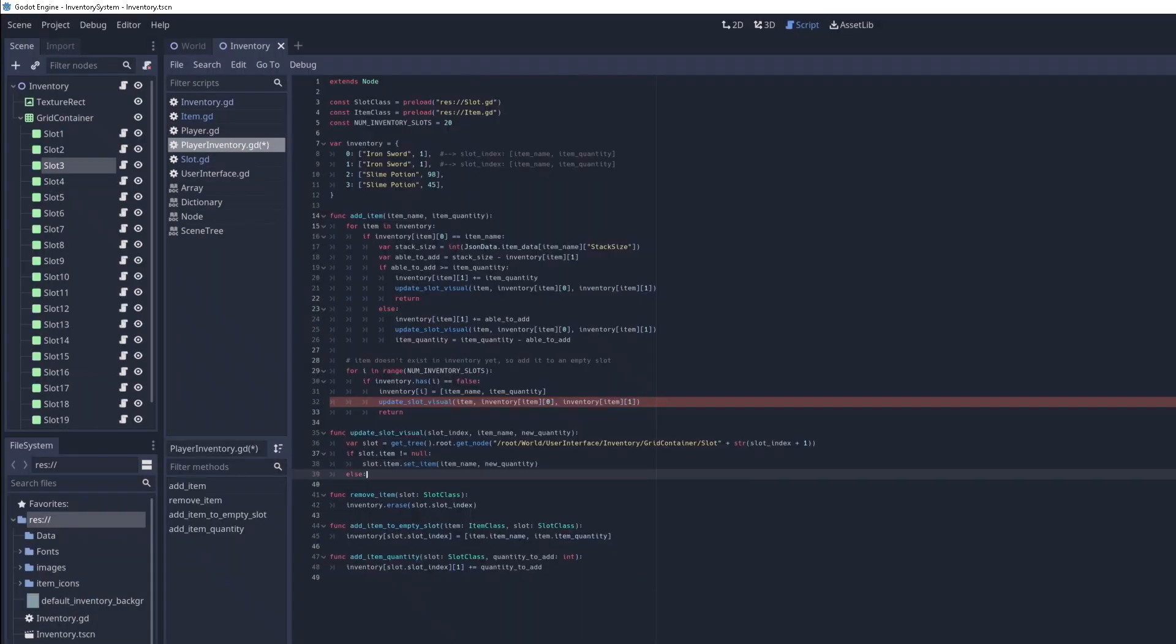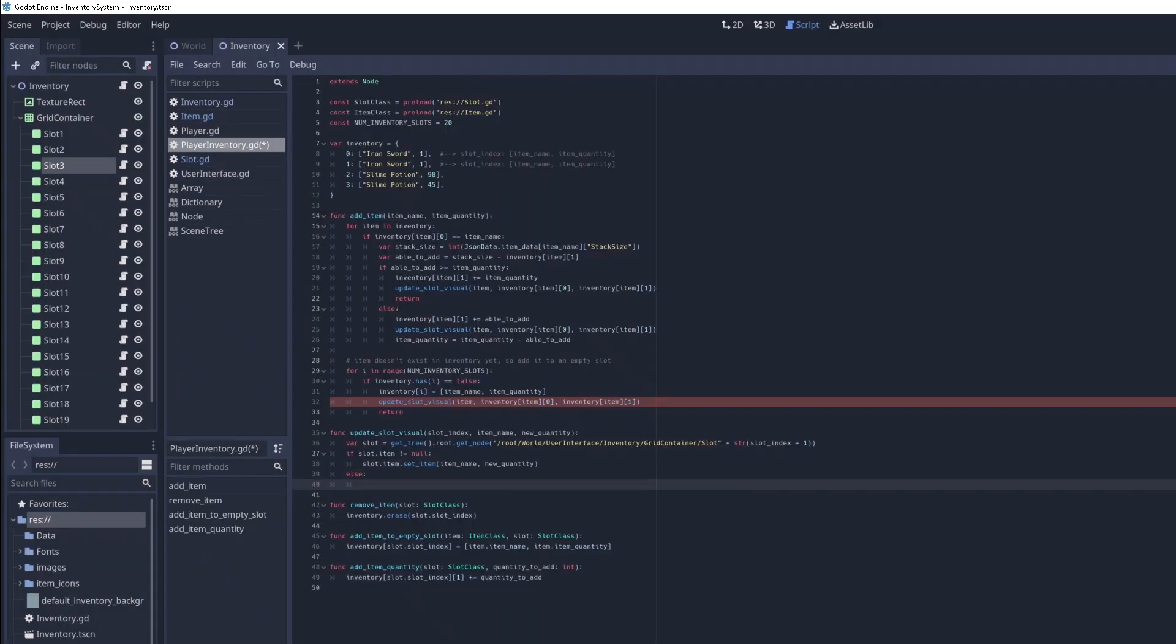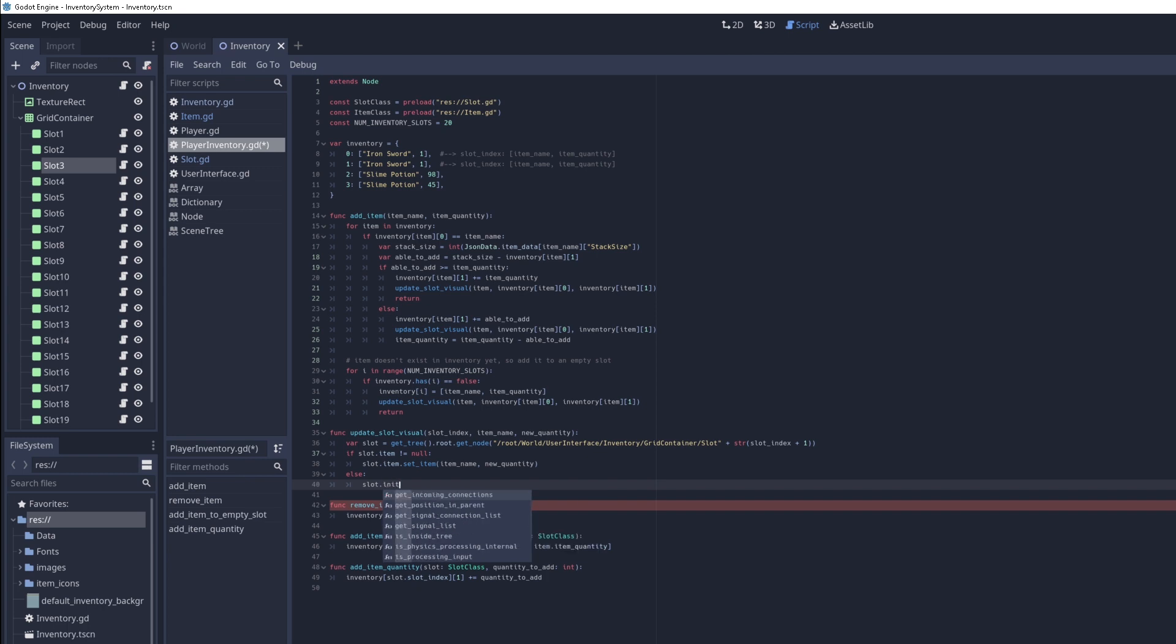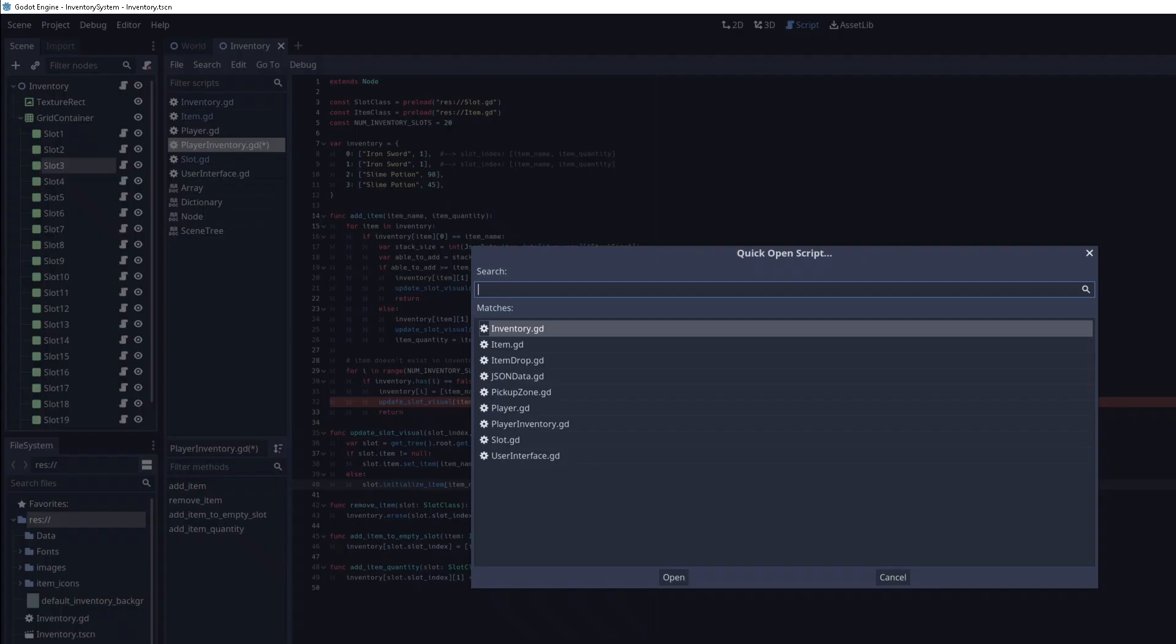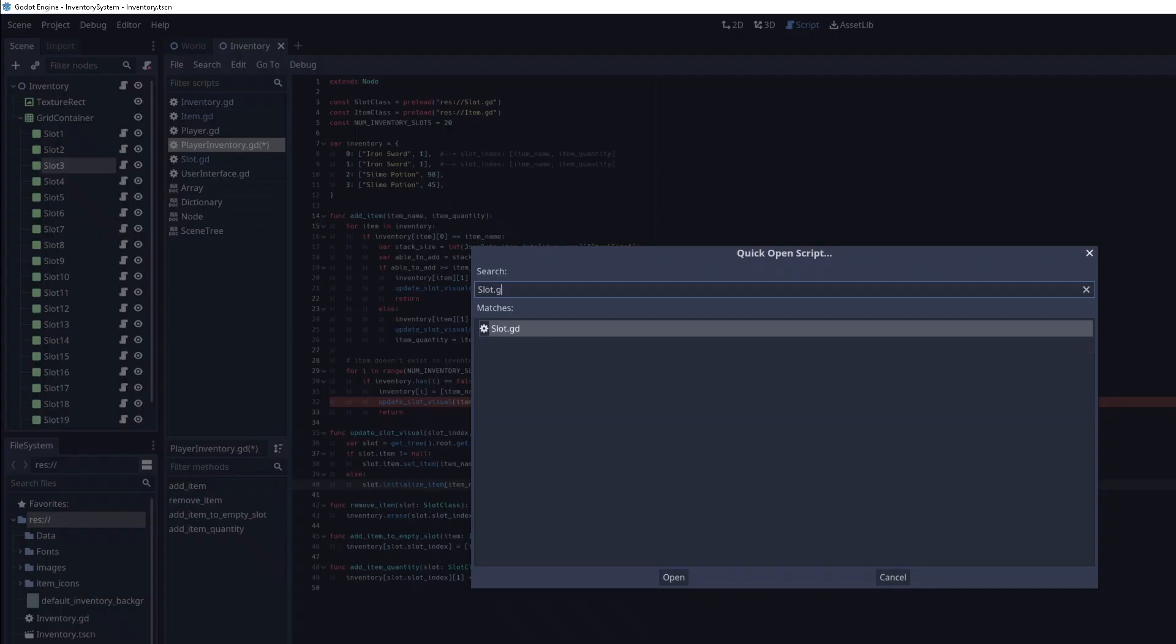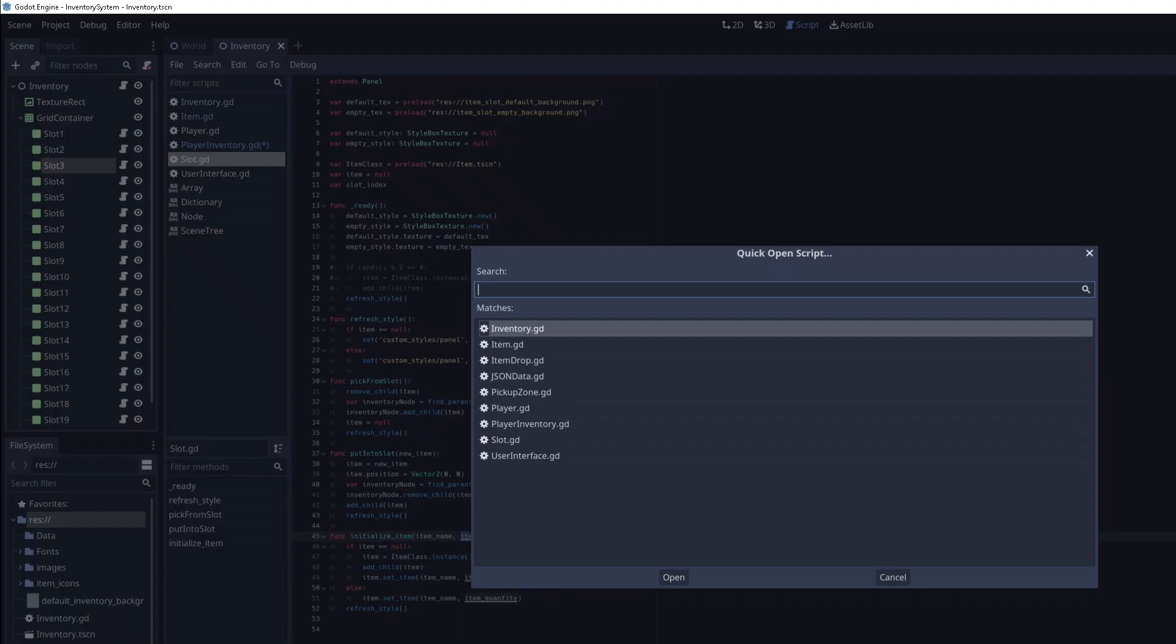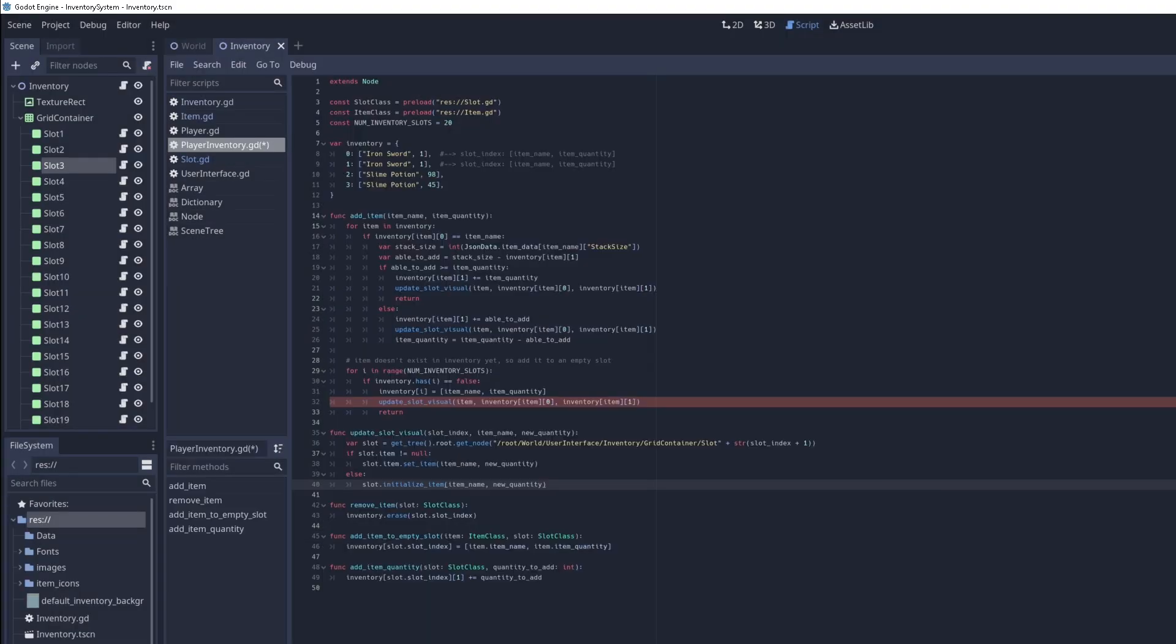Else, if the item doesn't exist, we have to initialize that item. So we can do that by slot dot initialize item. And we pass in the item name and also the quantity as well. Let's go to slot.gd to make sure initialize item. So item name and item quantity. That looks good. And I think that should be all.